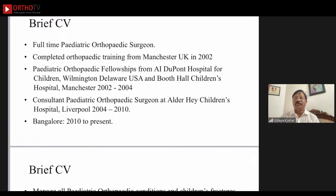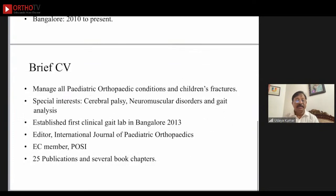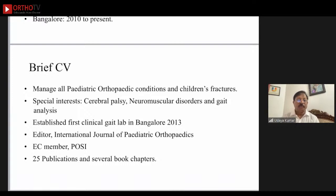He completed pediatric orthopedic fellowships from Valley DuPont Hospital for Children, Wilmington, Delaware, USA and Boatwall Hall Children's Hospital, Manchester, 2002 to 2004. He was a consultant pediatric orthopedic surgeon at the Order of His Children's Hospital in Liverpool from 2004 to 2010, then returned to India and is now situated in Bangalore. He manages all pediatric orthopedic conditions including children's fractures, with special interests in cerebral palsy, neuromuscular disorders, and gait analysis.